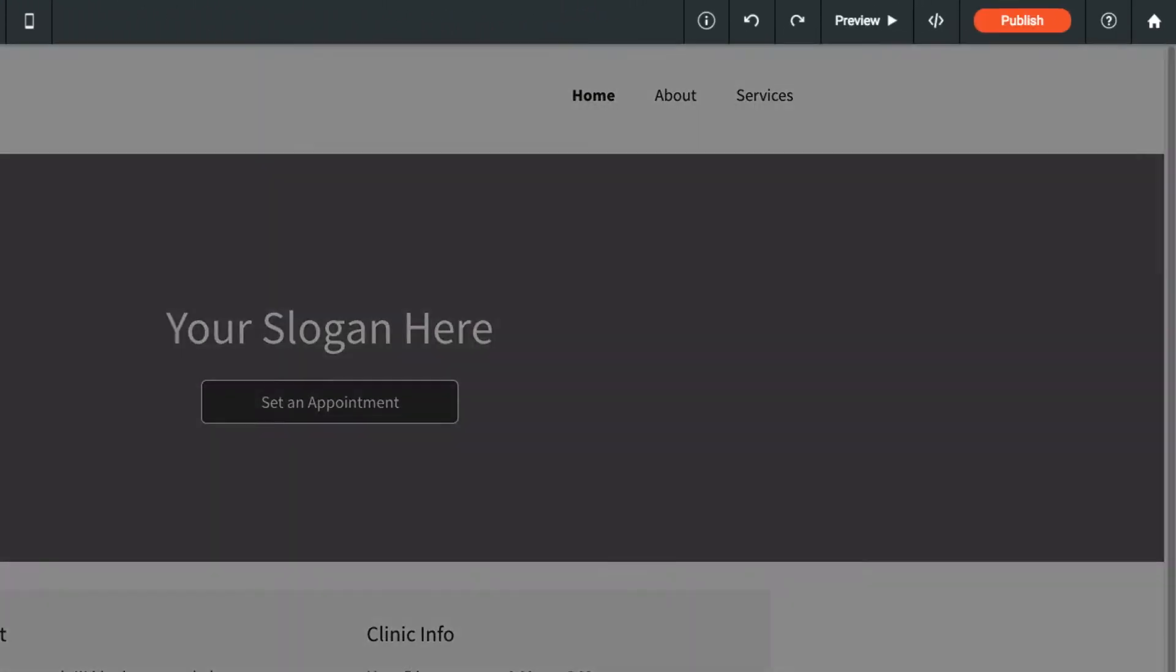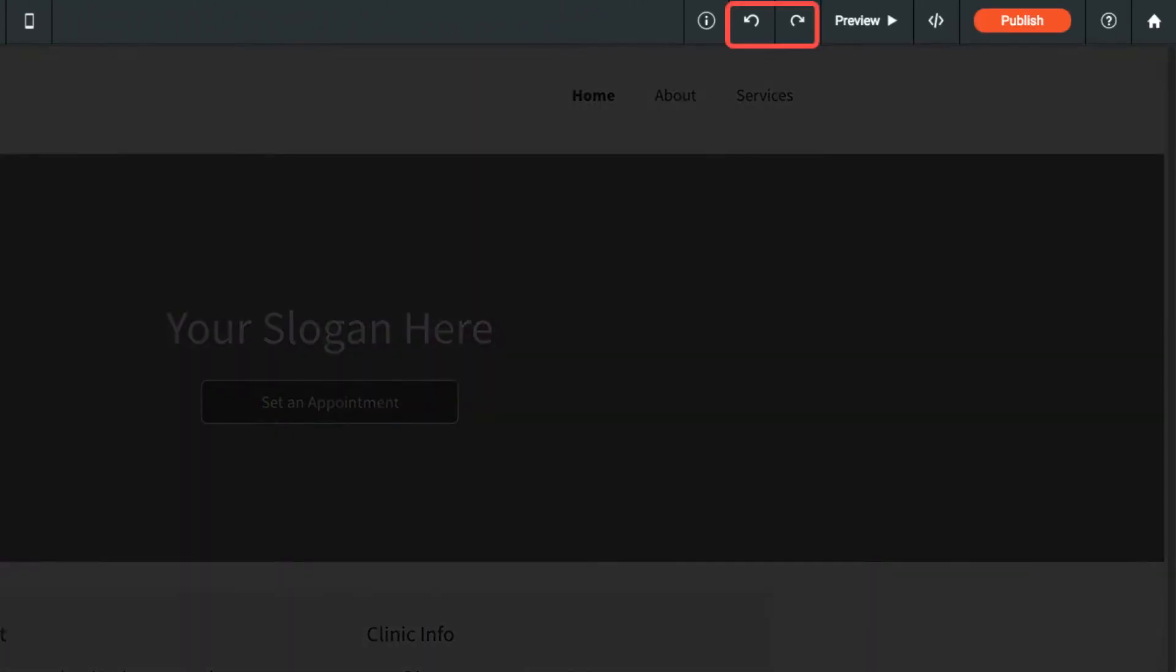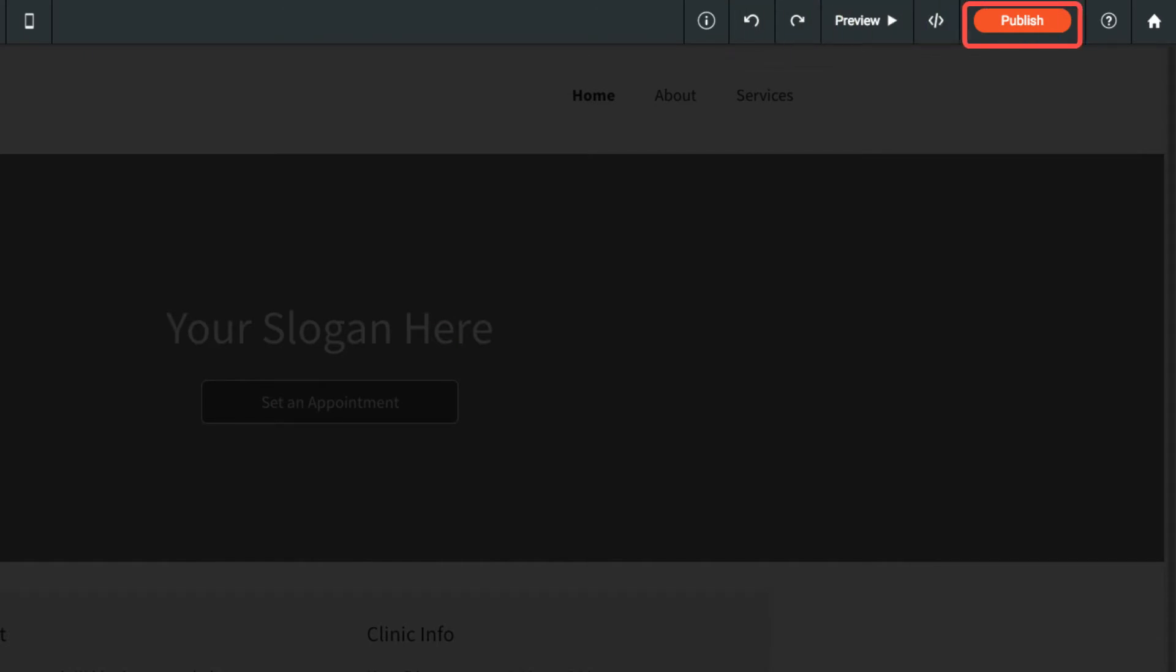On the right side of the top bar, you can undo your changes, open a preview of your site, publish and make your changes live, open the help center, or head back to your dashboard.